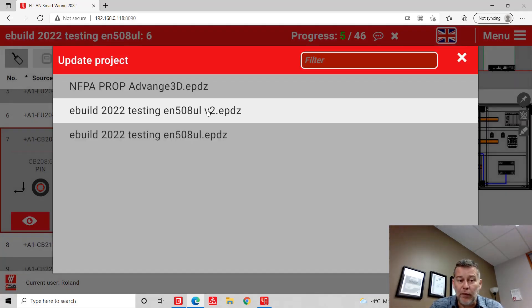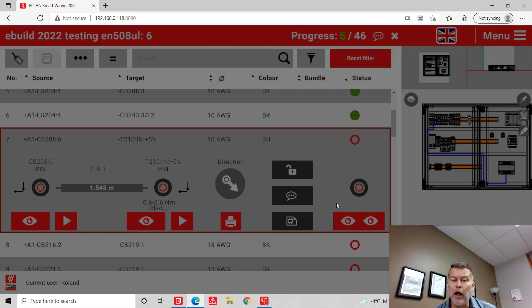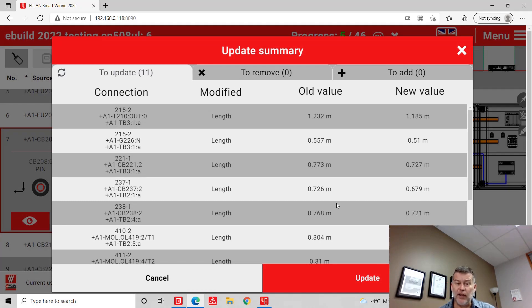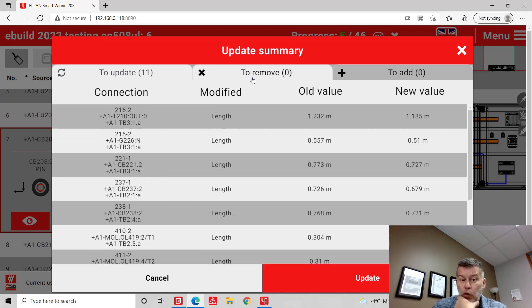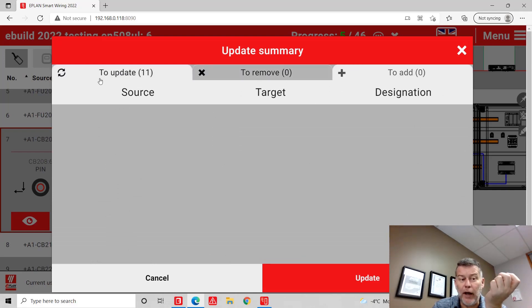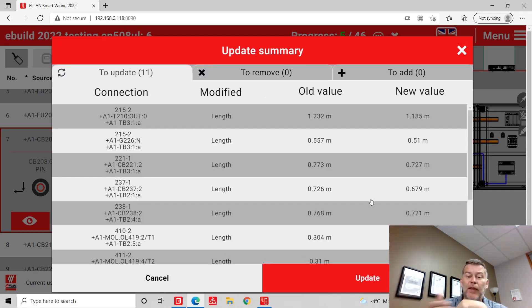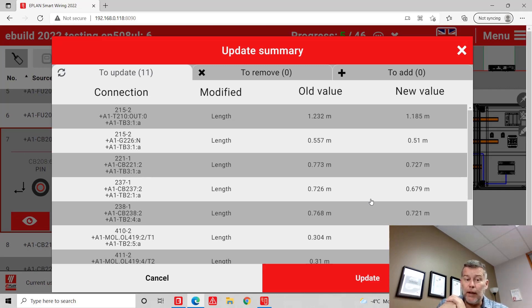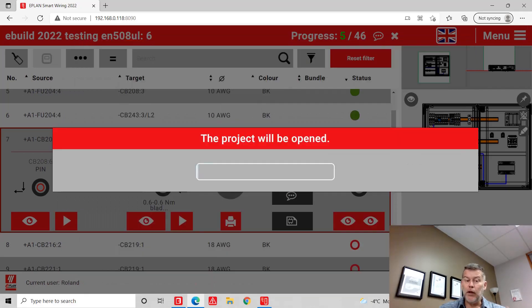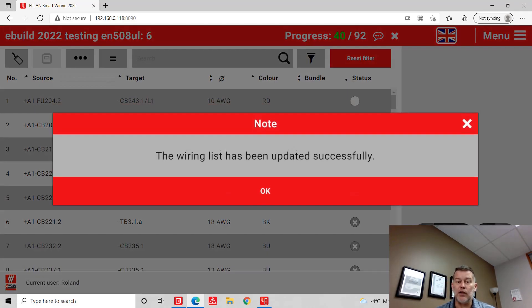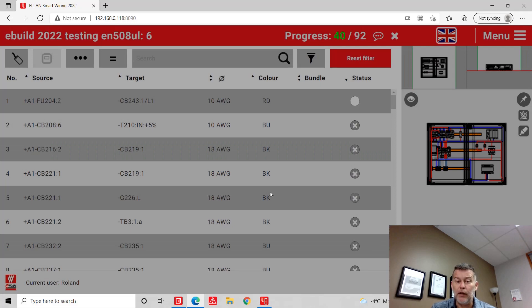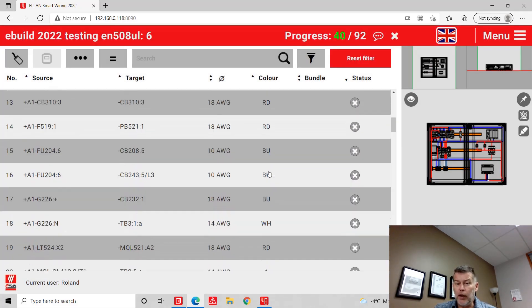maybe there aren't going to be any changes. If there are, you can see the values here. You can see the to-be-updated wires. To remove wires: none — I didn't touch them. To add: basically coming up with 11 updates. None of these wires have been really installed, so I can just update them. Now my project is updated — my five already-installed wires are not necessarily touched. The wiring list has been updated and I can go in there and work.